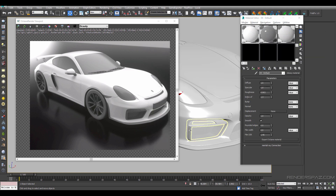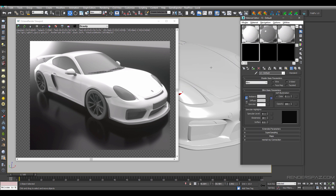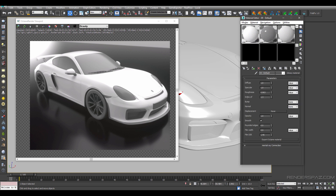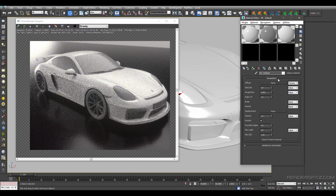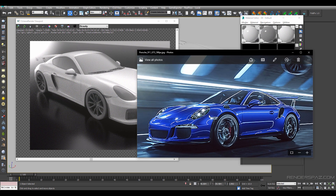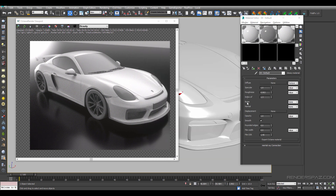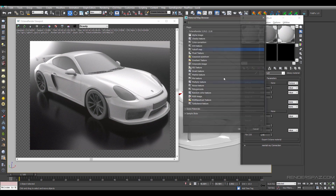We are going to get started creating a base shader or base layer for our car paint. We are going to select our material and use the glossy material that Octane provides. We are going to go to the diffuse map, check the value, and on the drop down go into texture. We want to create a nice fall off — a light blue falling off to dark.